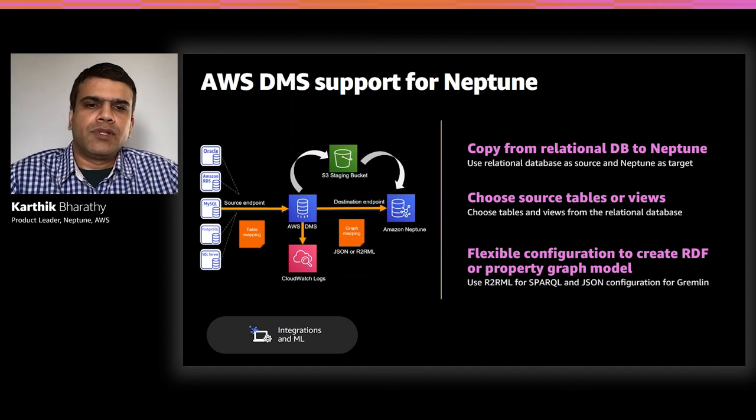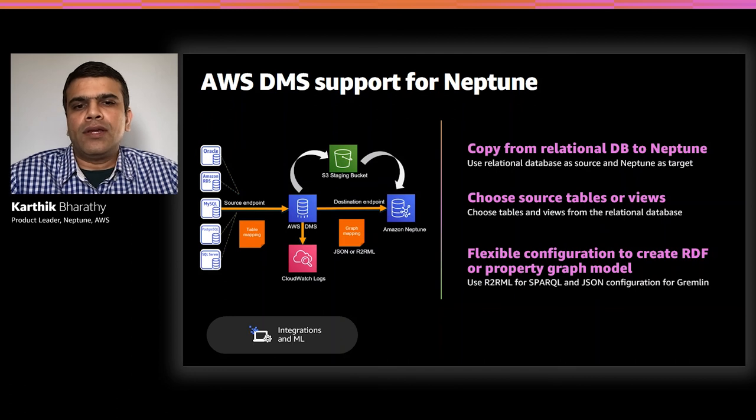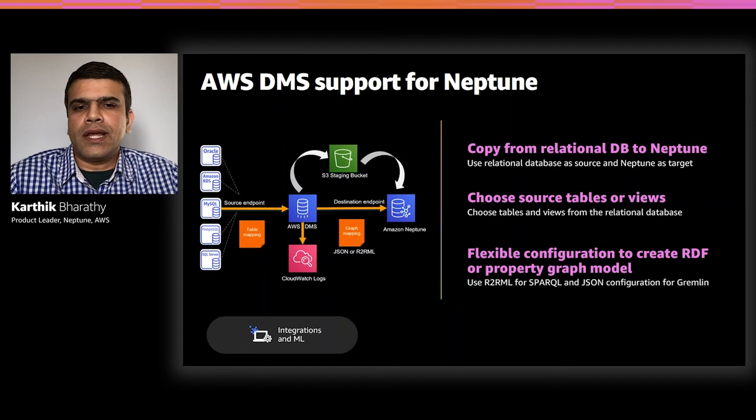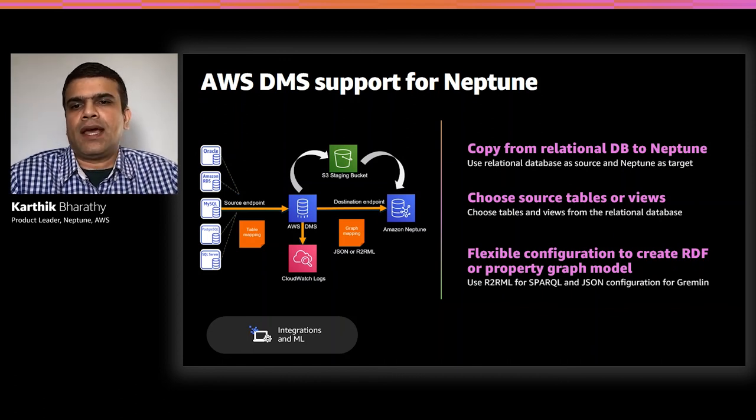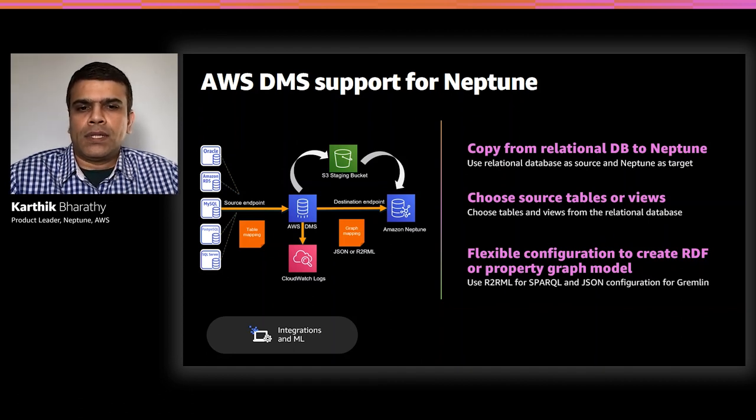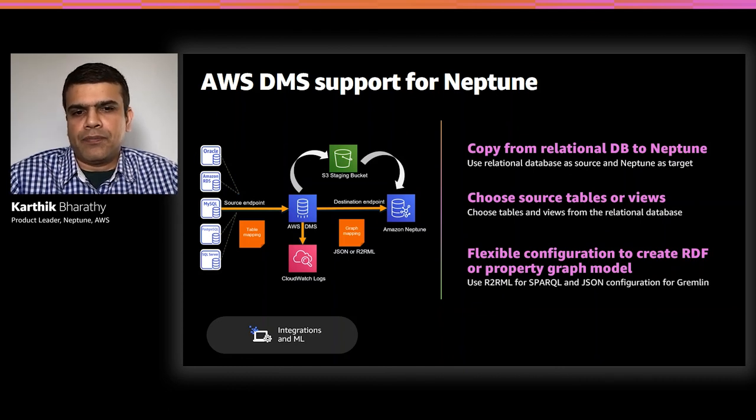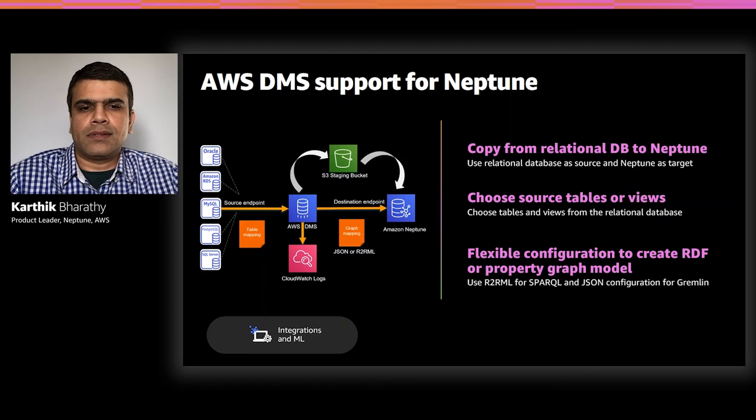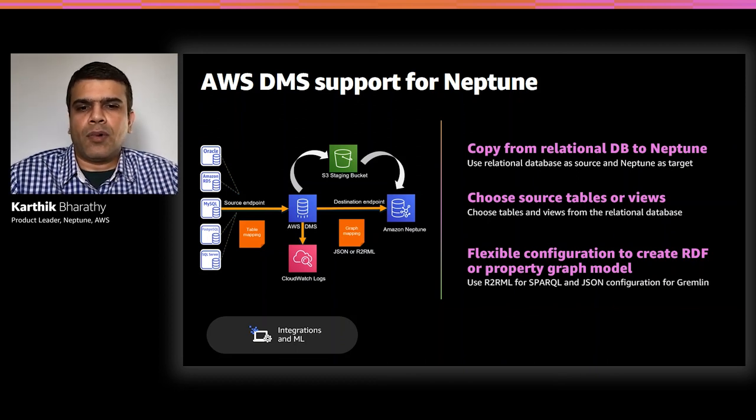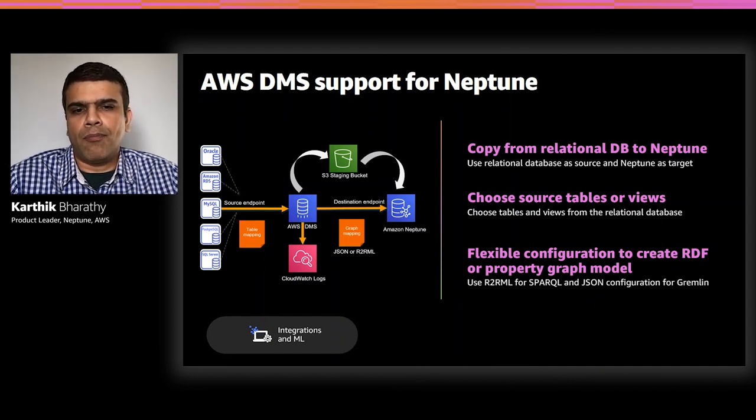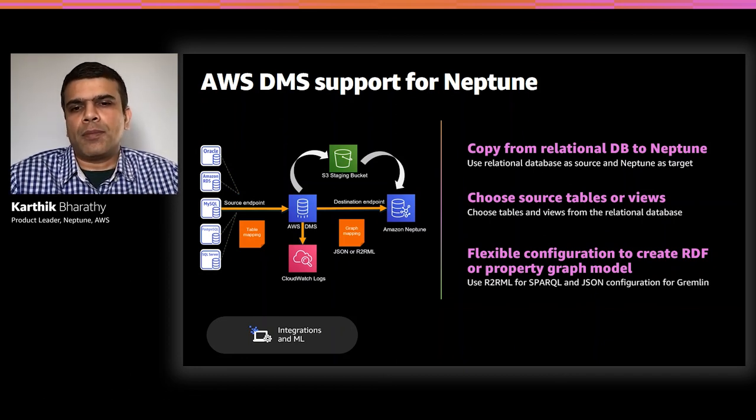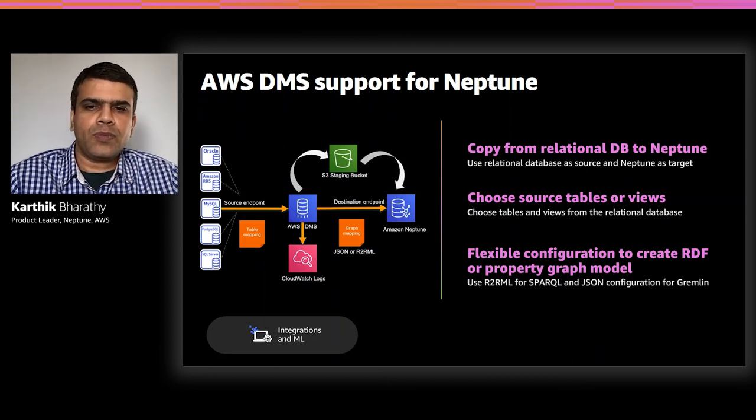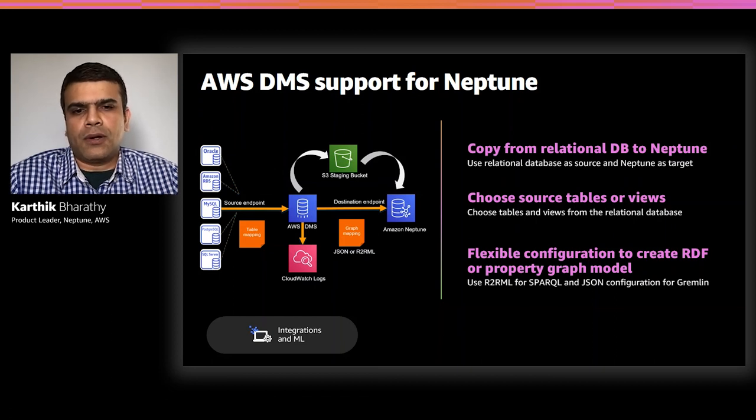Another key capability is DMS support for Neptune. Customers using both relational and graph databases today manually load their data from relational sources into Neptune. The AWS database migration service minimizes this manual effort to carry out the workflow. It now supports migrating the graph data with all of the relational sources supported by RDS to Amazon Neptune. Using DMS, you can configure destination endpoint as Neptune and DMS will carry out a full copy of the data. And using a simple mapping file, you can choose to either create an RDF model or a property graph model in Neptune. We have a detailed blog post if you're interested to learn more and try this feature out.